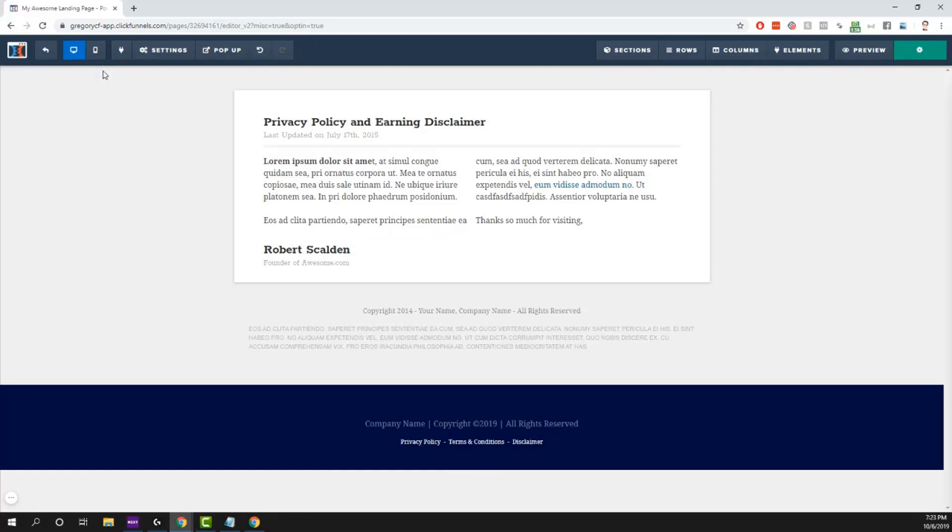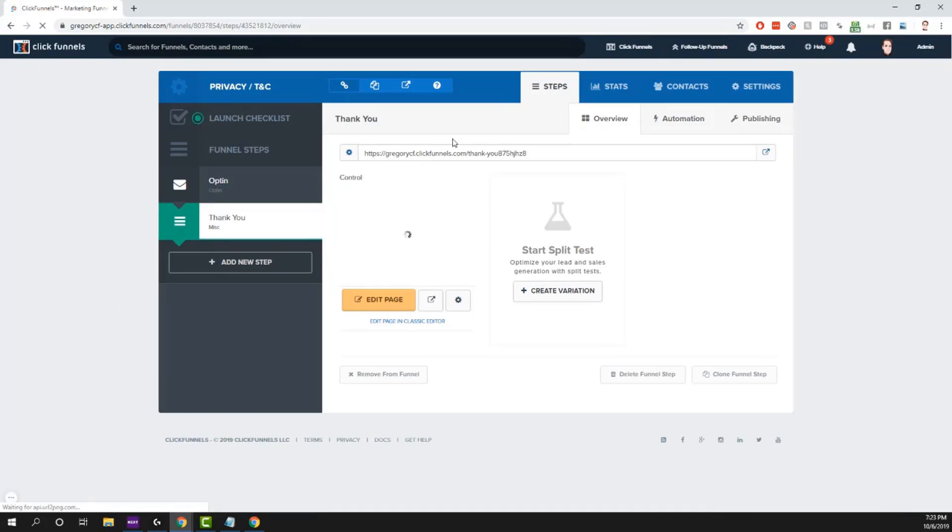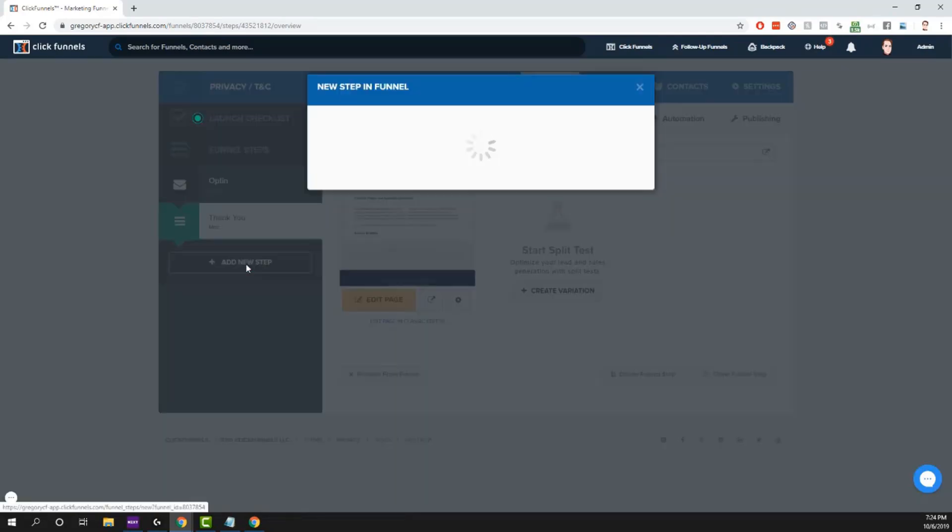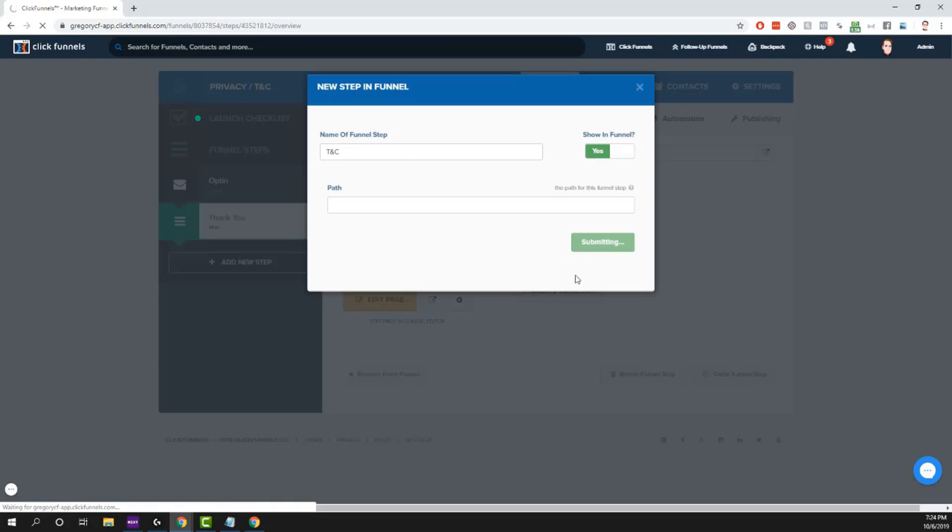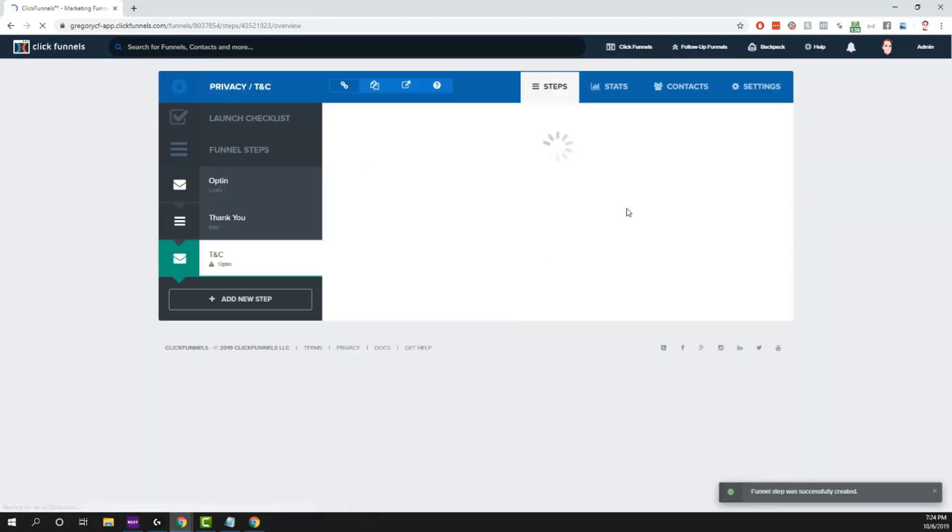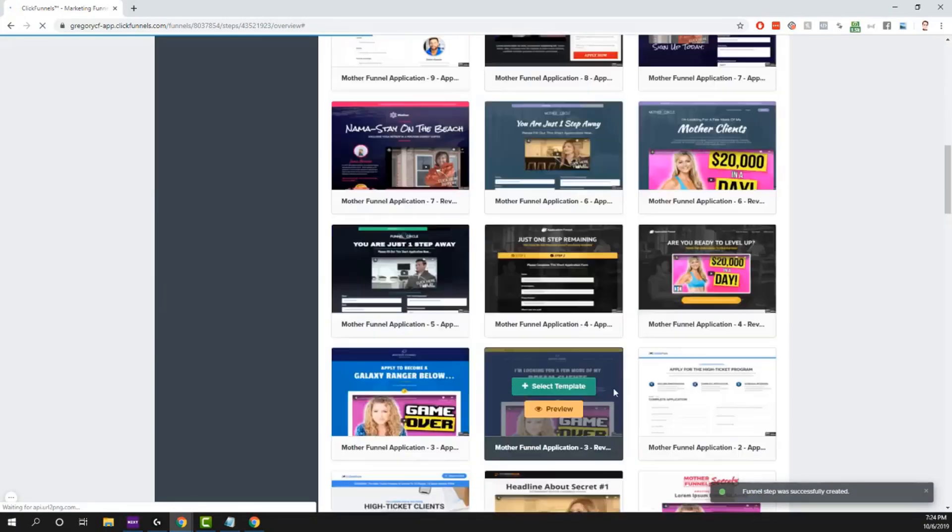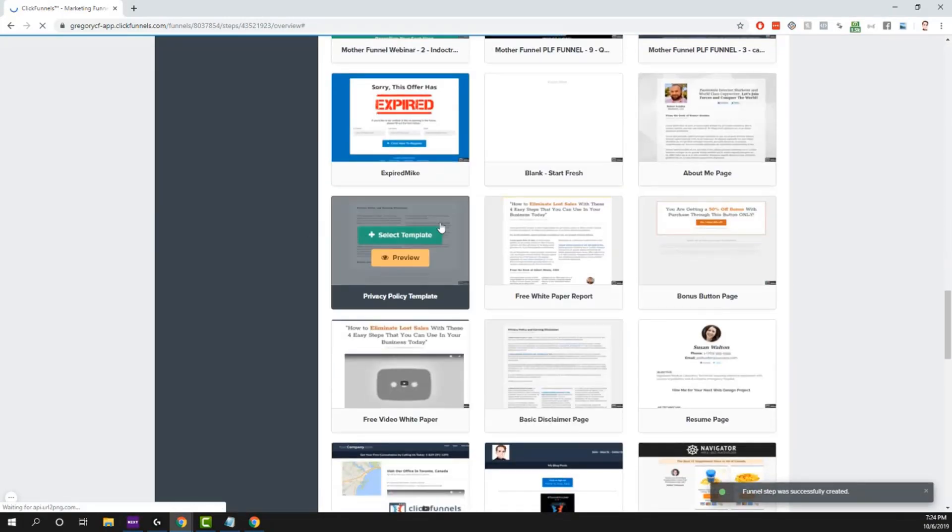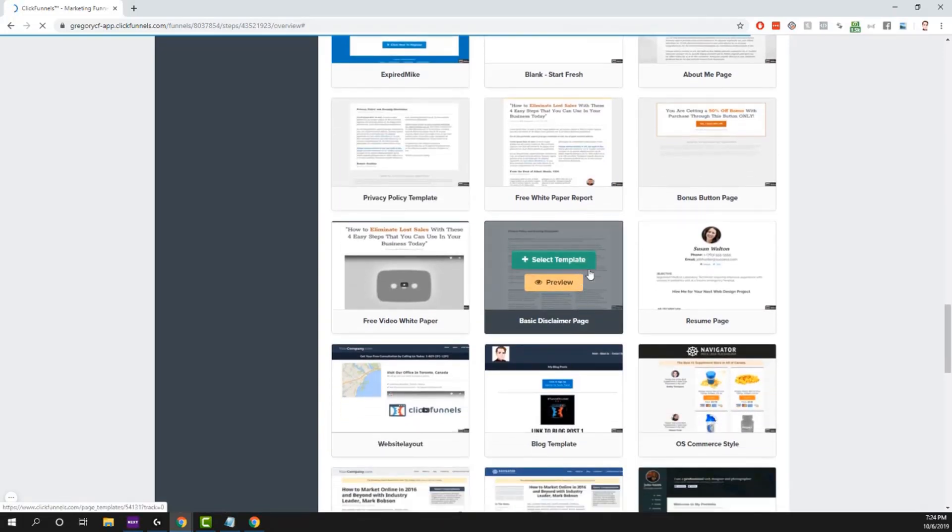So I was saying earlier how you could do it from an existing file. So say we had an actual funnel set up here that we didn't want to mess with the flow of the funnel itself, but we wanted to hide these pages in there. You can add these steps. Let's just call this one TNC, create that funnel step. Let's do miscellaneous again and get that privacy policy one. And here's one for a basic disclaimer.